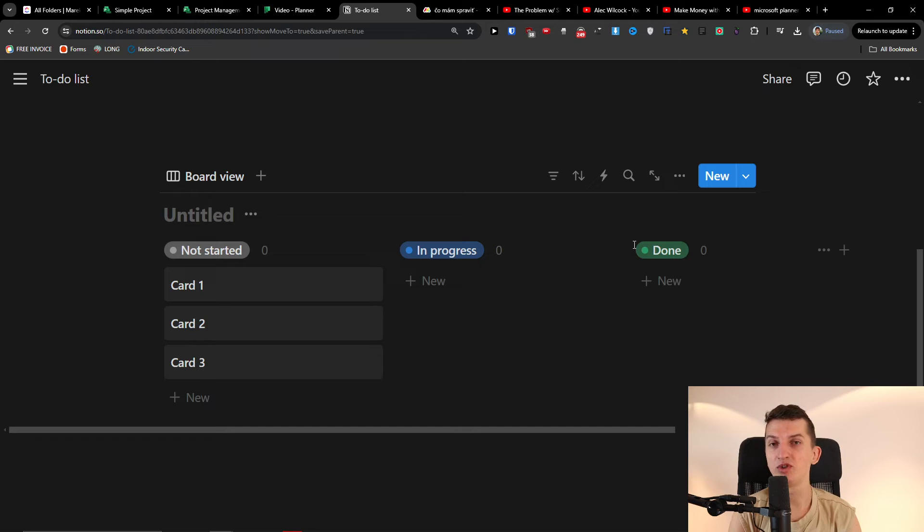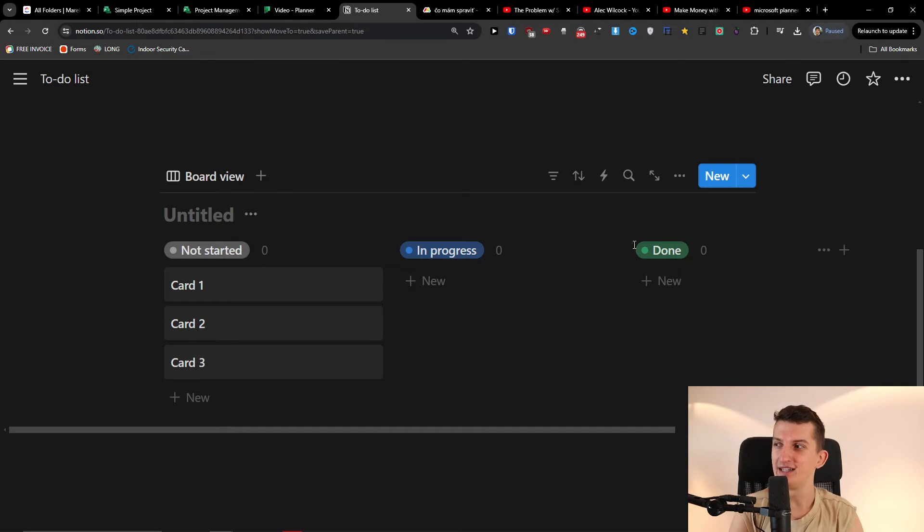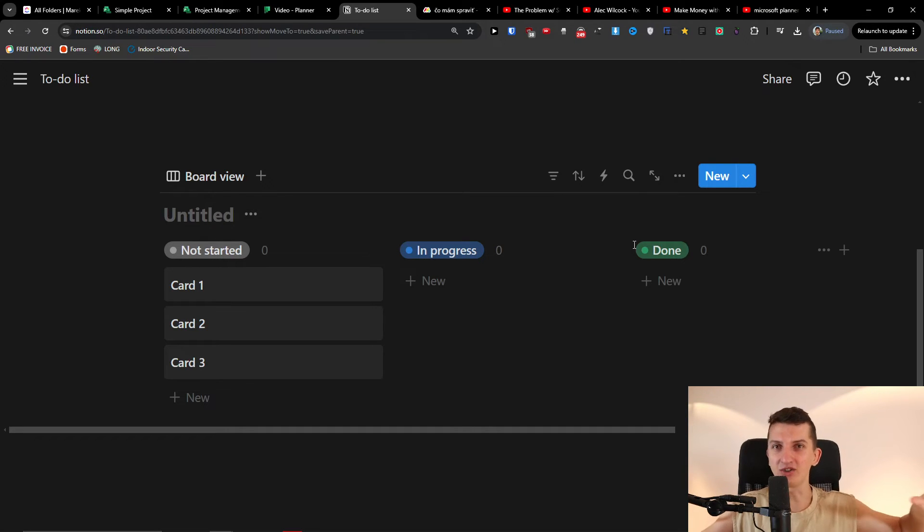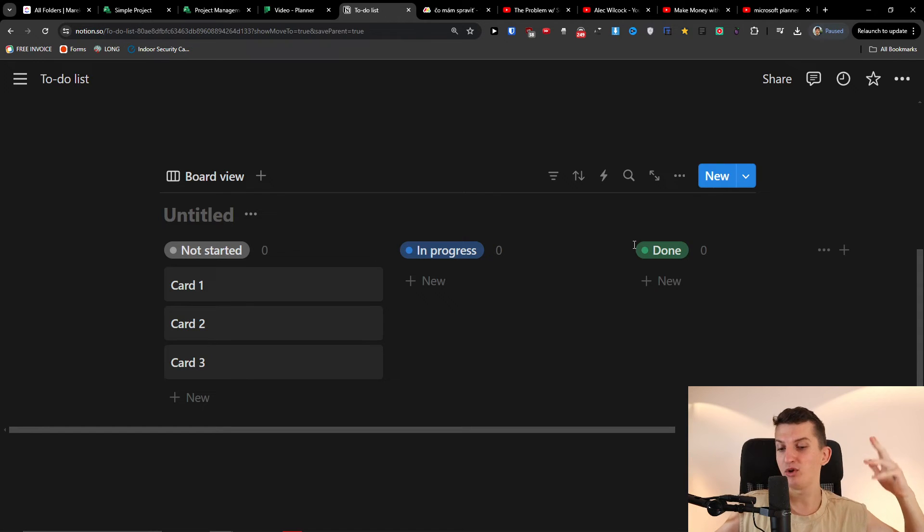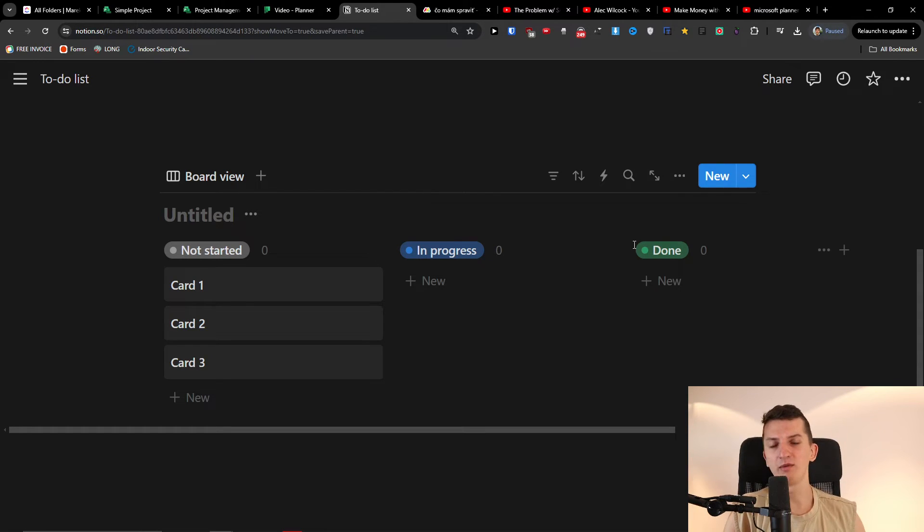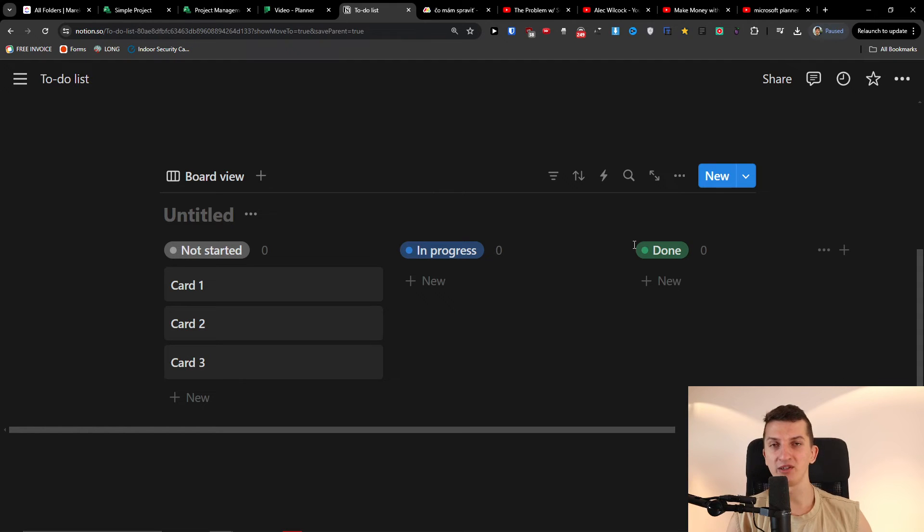But for me Notion is too loose. It's like you can do just too much and it's just overwhelming for me because, you know, I'm going to be honest, I don't work with many people, therefore I don't need a complex project management system.